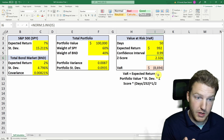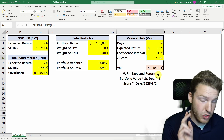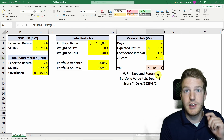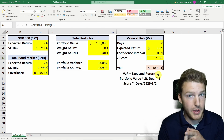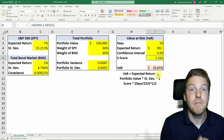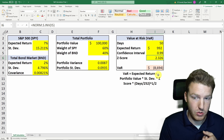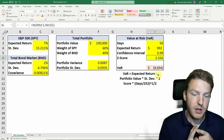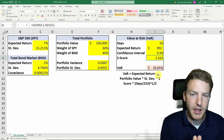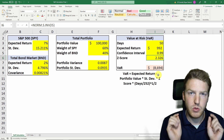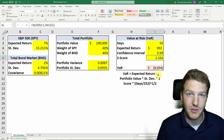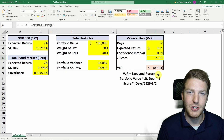If you enjoyed this video, I've got two more: one on the historical method for calculating VaR, and one on the Monte Carlo simulation method for calculating VaR. Feel free to download the file with the link in the description. I hope to see you in the next videos — thank you for watching.